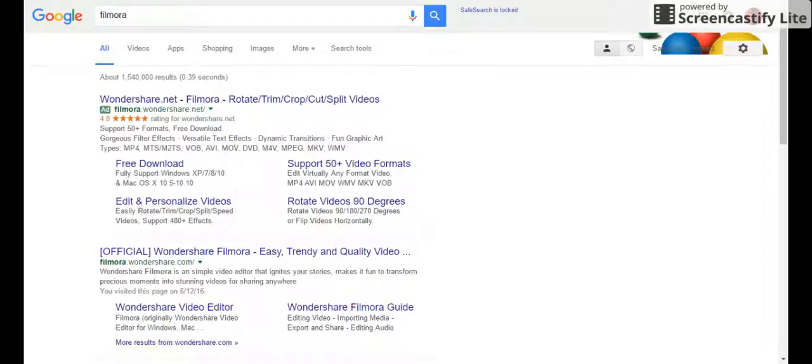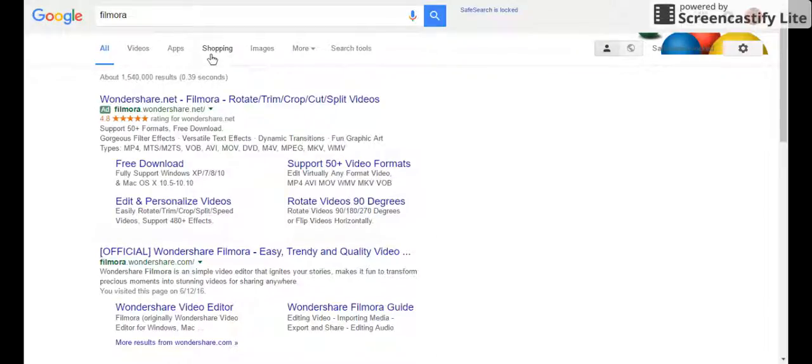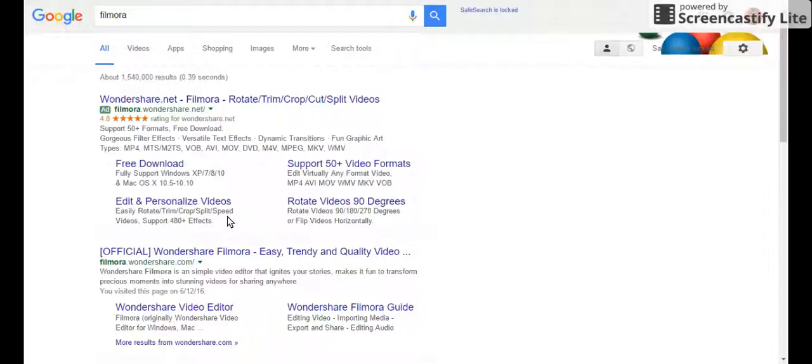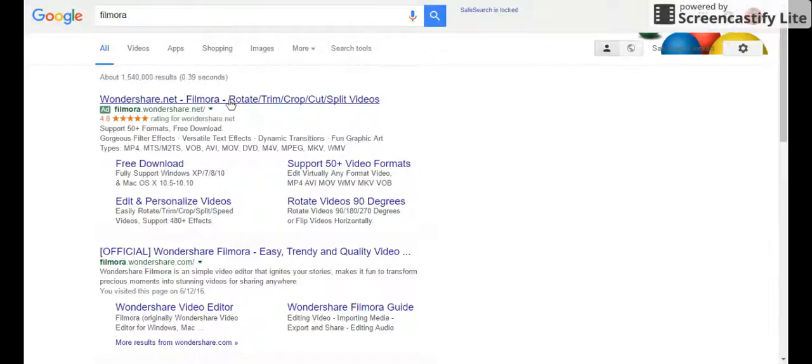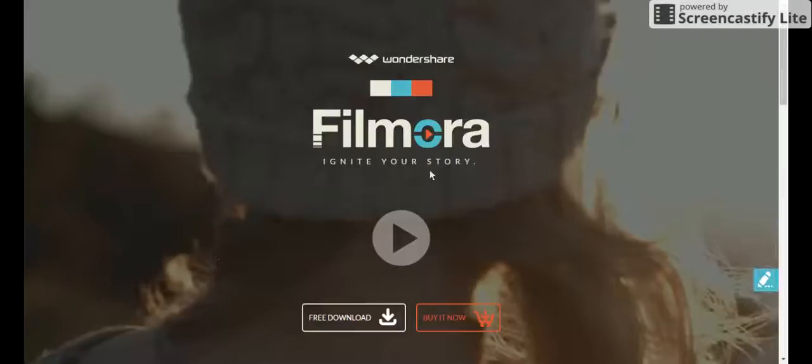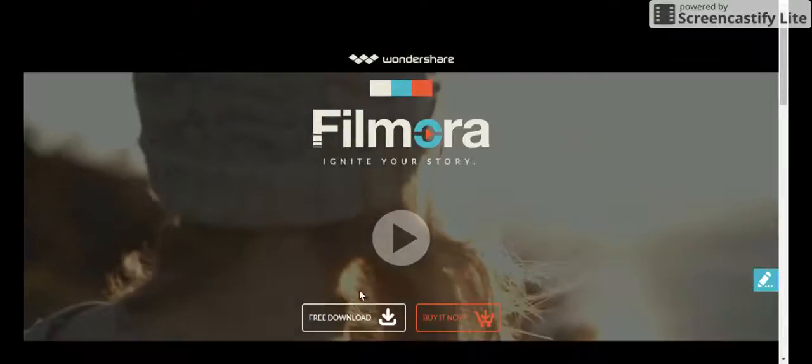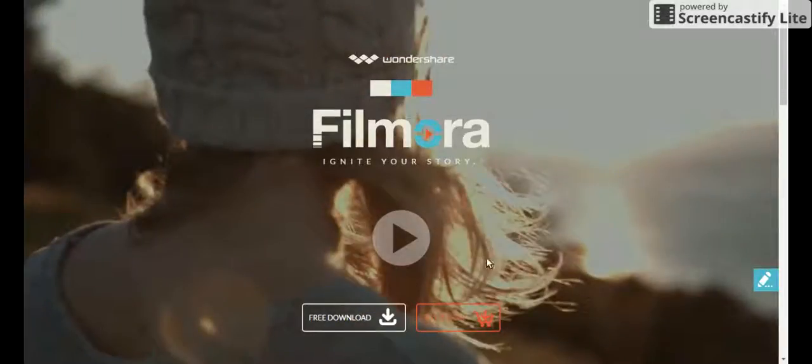And there's also an editing app. If you have iOS and Android, you can go search FilmoraGo and it is there. So FilmoraGo, if you want to edit your phone videos or things, then that's the one to go. But if you go to this one, you can do a free download or buy it.